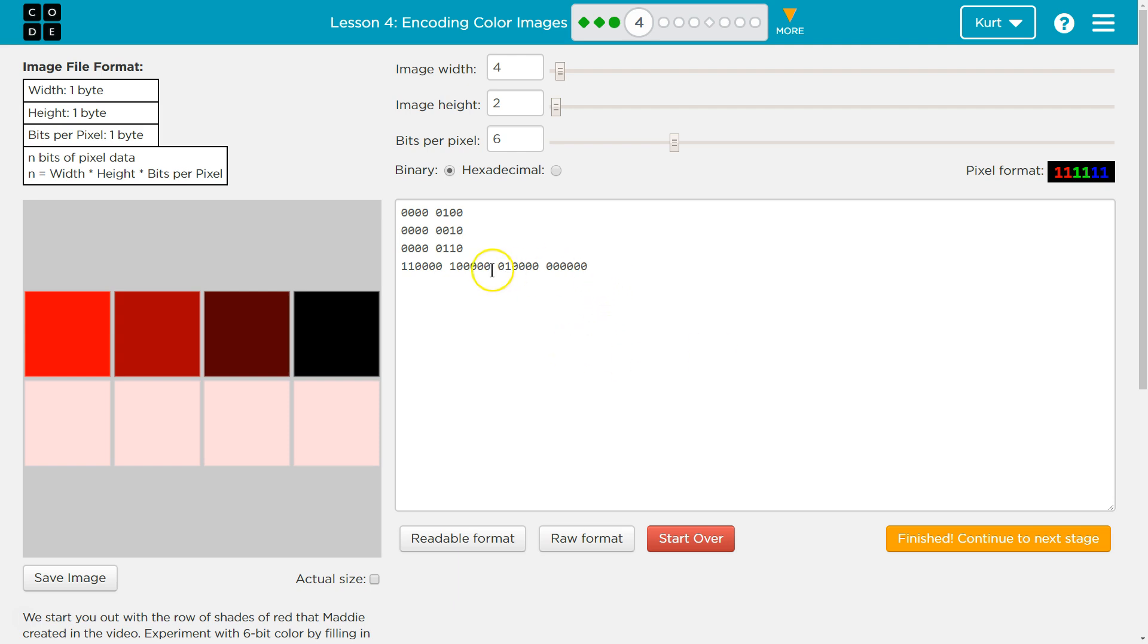All right, and this is what she did just show us, so let's try it out. Here are her shades of red. Now, remember the first two bits? This is one red and two red.